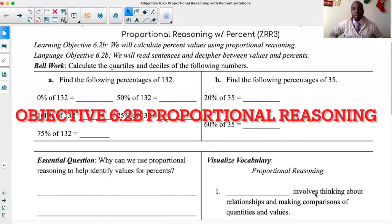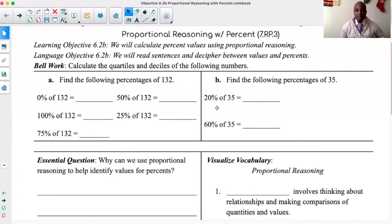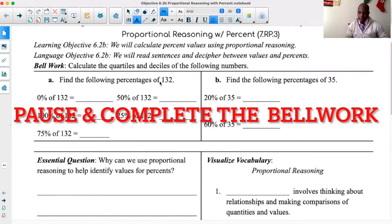Let's look at the bellwork as usual. Take a moment, pause the video, and work on the bellwork. Hopefully you had enough time to work on it. Let me quickly go through this with you. I'll give you the answers so you can check your work and make sure that they are 100% right.